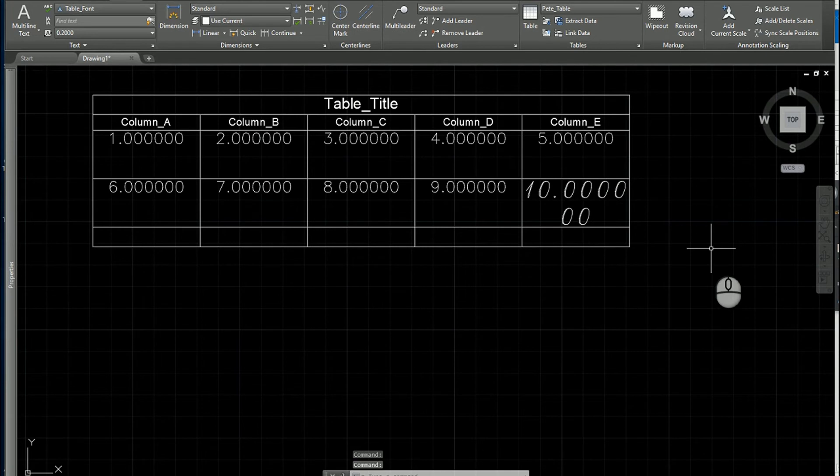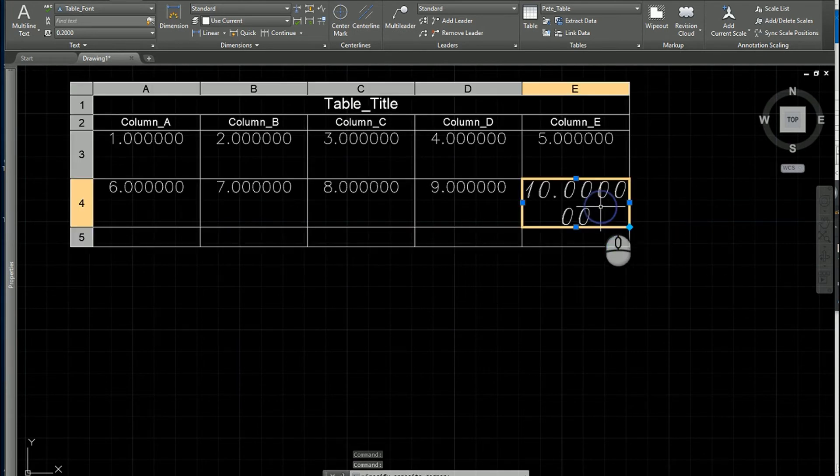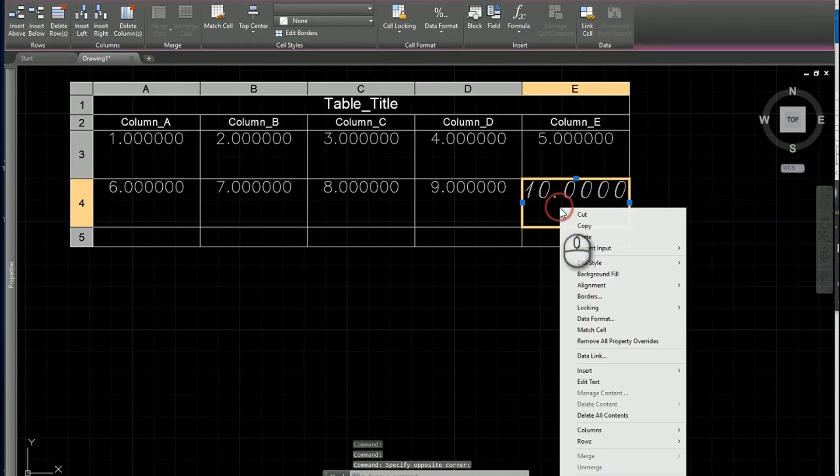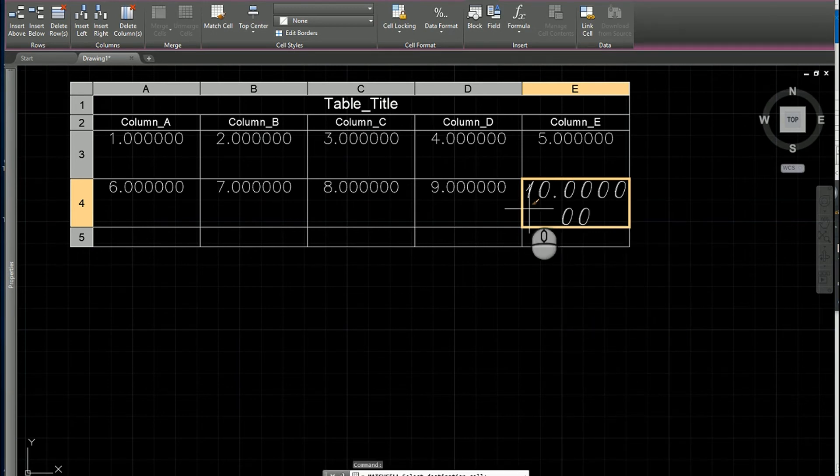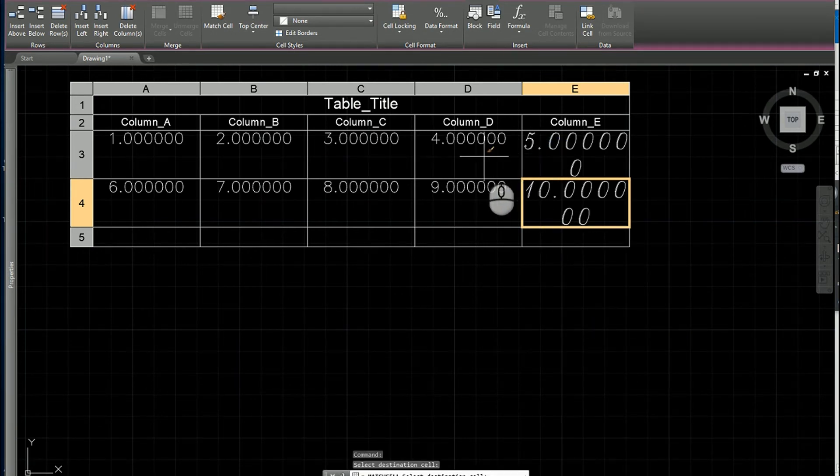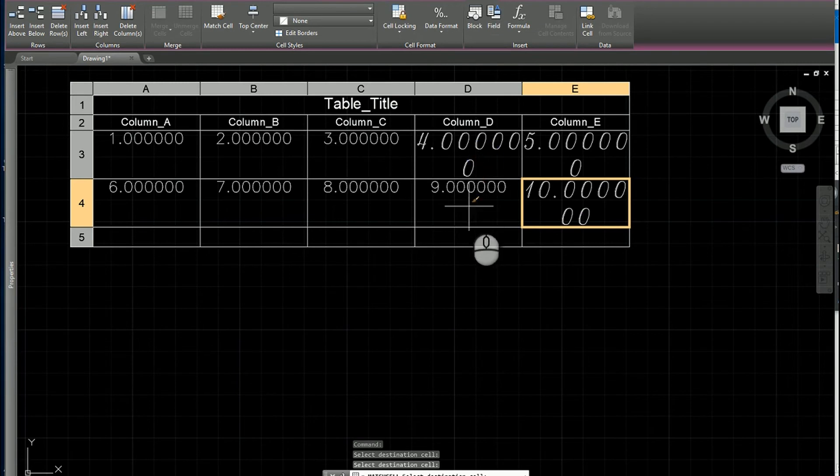I click off the table, then I click back into the cell, right-click, and I can use the match cell command. When I click on the match cell command, every other cell that I click in after that will inherit those values.